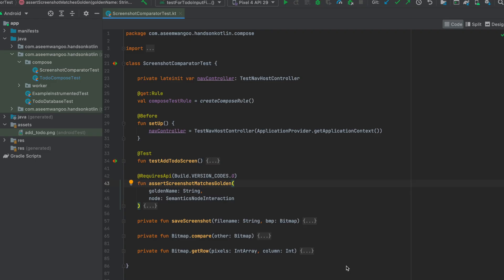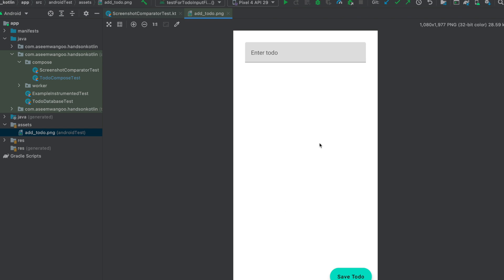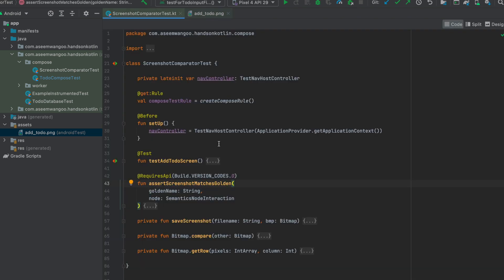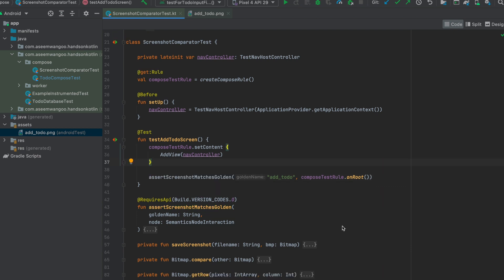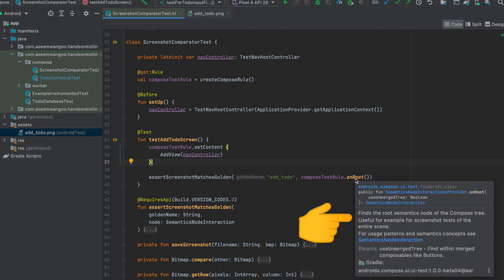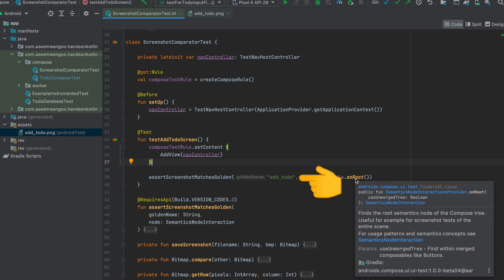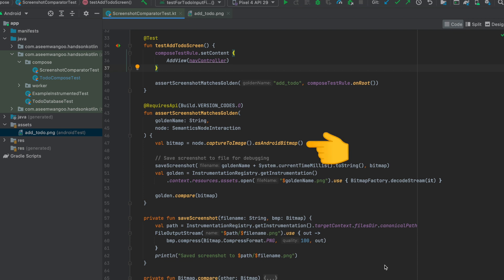In the screenshot comparator test, we compare the golden screenshot named `add_to_do` — which is a pre-existing screenshot asset — with the current composable screen. Since we use a navigation controller, we again set it up using `TestNavHostController`. There is only one test in this file: `testAddToDoScreen`. We set the initial compose to the add view screen and compare it against the `add_to_do` golden file using `onRoute` from the compose test rule, which is used specifically for screenshot testing.